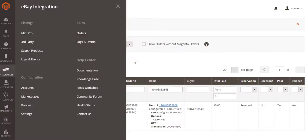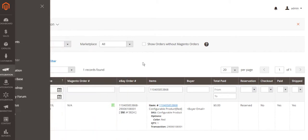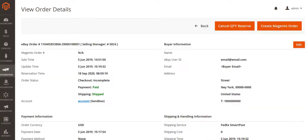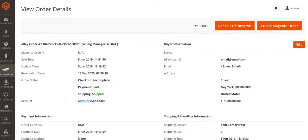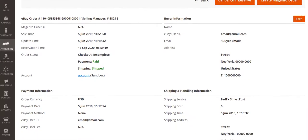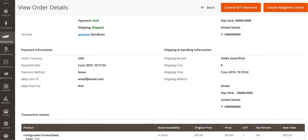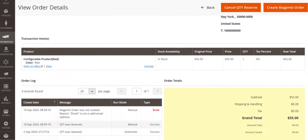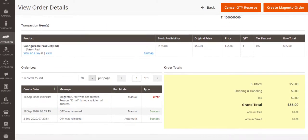Order management is another important feature of the extension. Magento orders will be created based on your channel sales. Clicking on the order will show you all the needed channel details on the purchase.